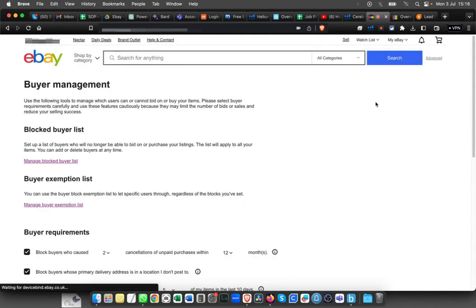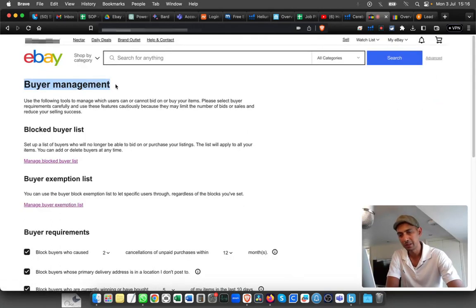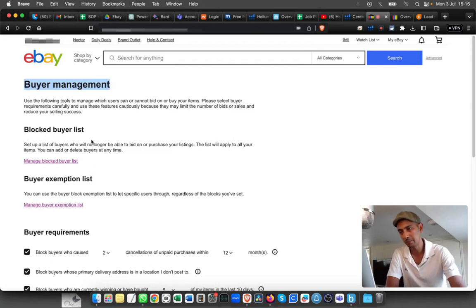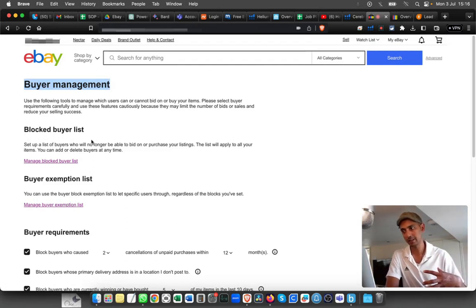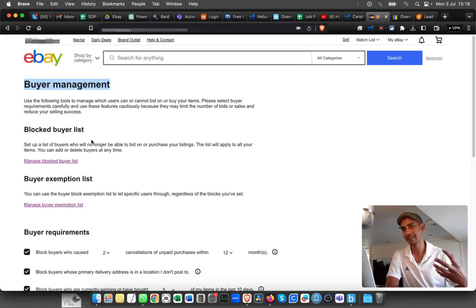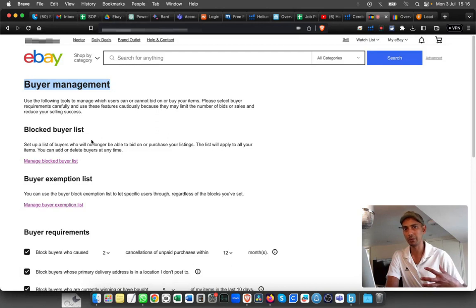Click and that will take you to the full buyer management page. From here you can block buyers, make an exemption list, and put criteria on who can buy from you.